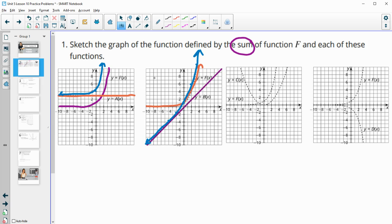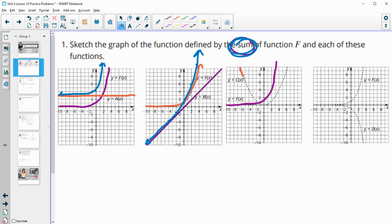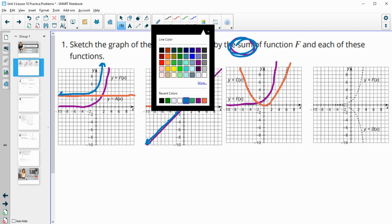So the blue one is the sum of those. For this next one, we've got an exponential and a quadratic, and we're just adding the y values of these two functions together to get our new one.